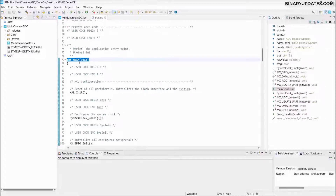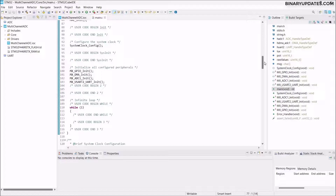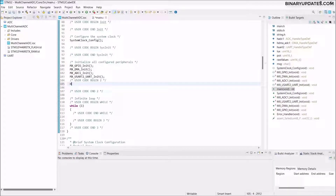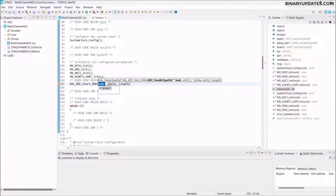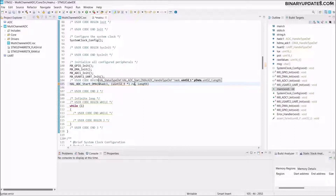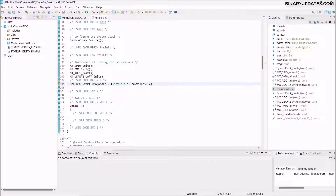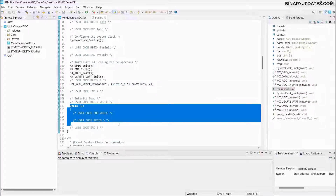In the main function, scroll to User Code Begin. First, start the ADC: call `HAL_ADC_Start`. Then call `HAL_ADC_Start_DMA` with the ADC1 handle, passing a `(uint32_t*)` pointer to the `raw_values` buffer with a length of 2. This starts the ADC in DMA mode using the interrupt settings we configured.